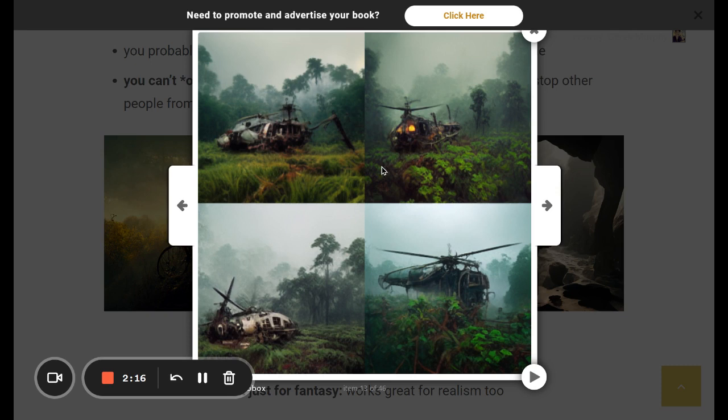Previously I would have had to Frankenstein a scene by blending all the little pieces together in Photoshop, using stock photography to get all the pieces, which takes a lot of work. The advantage of MidJourney is that regular people with no skills at all can make high quality art.